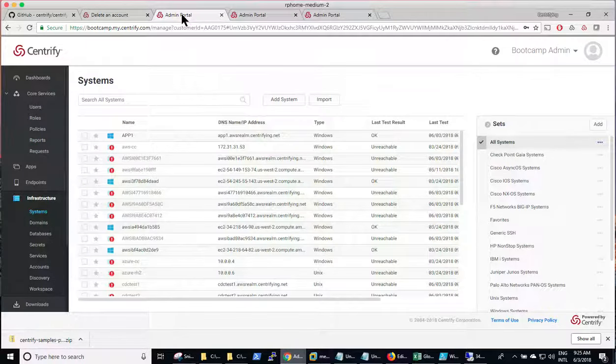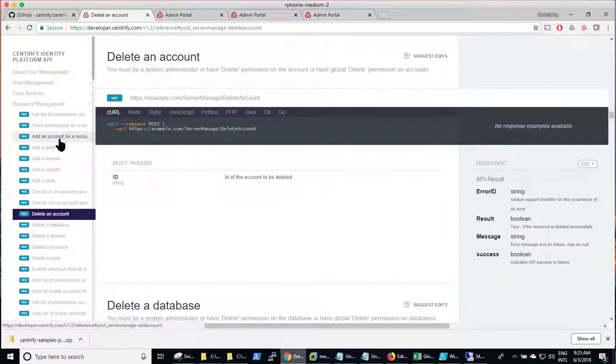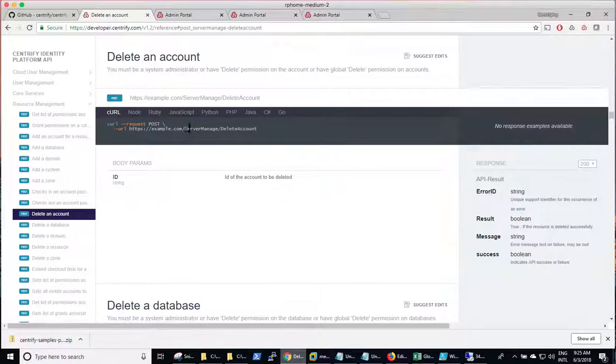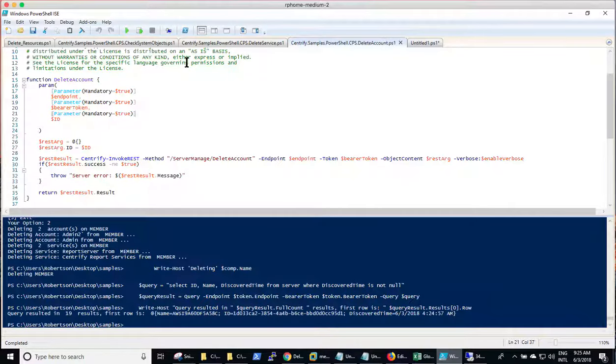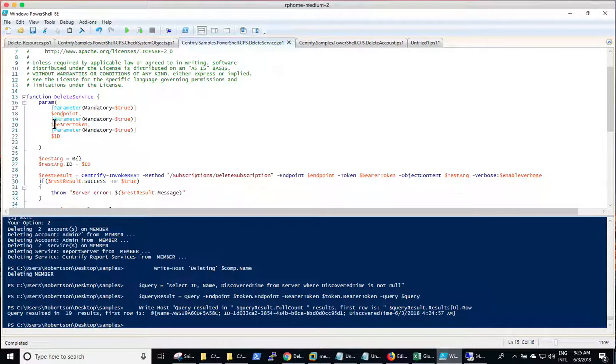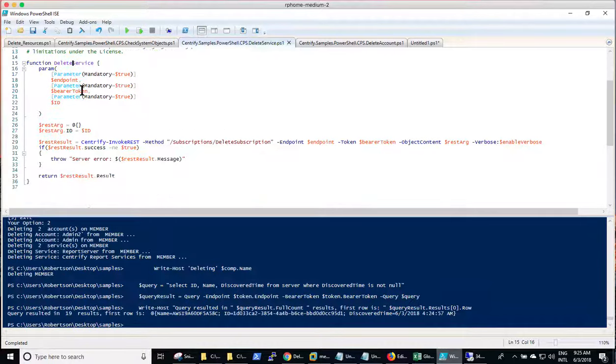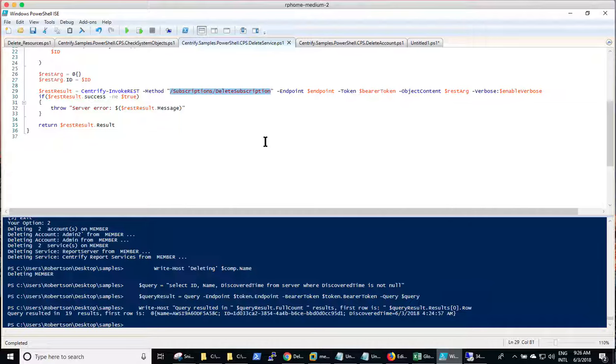So ultimately, I needed to go back to the developer website and find out about, in this case, subscriptions. And I realized that there was another endpoint called subscriptions, delete subscription, and the same function again. So I had to basically create a skeleton function and modify it to my interest here. So it's the same type of function where it takes the ID, in this case, the ID of the service. And ultimately, we're going to be using the subscriptions, delete subscription method.